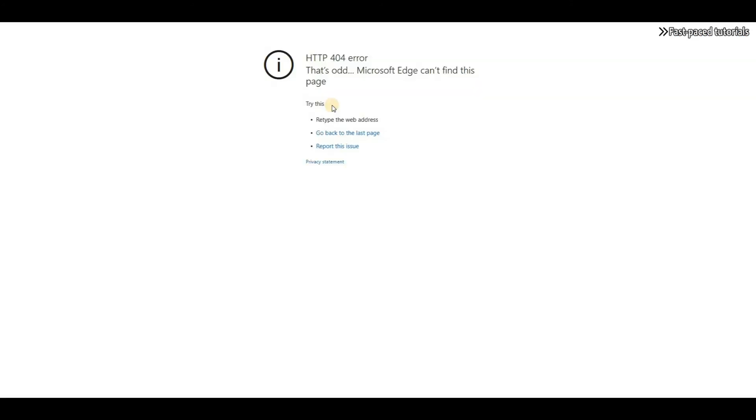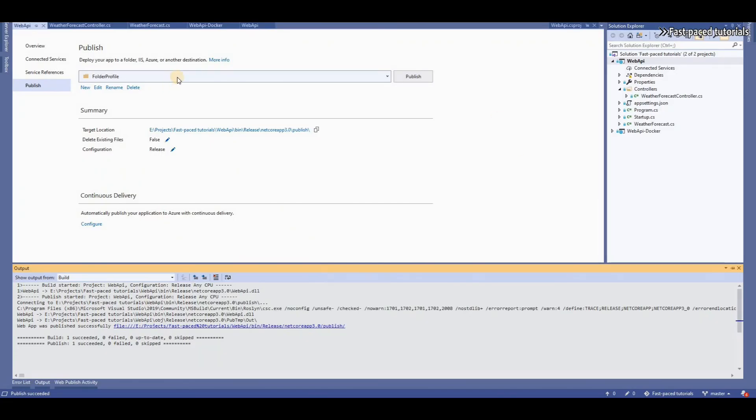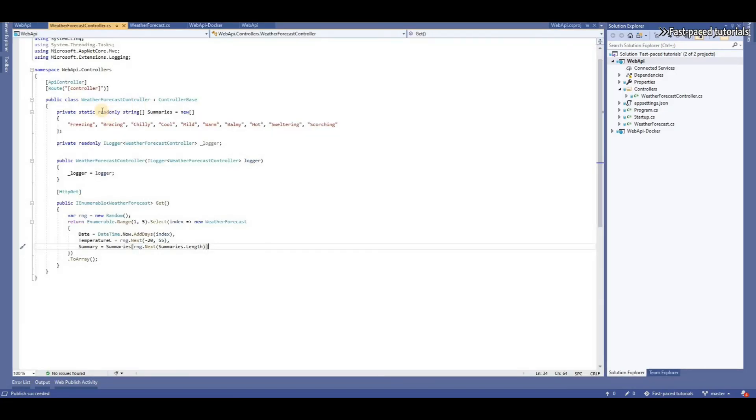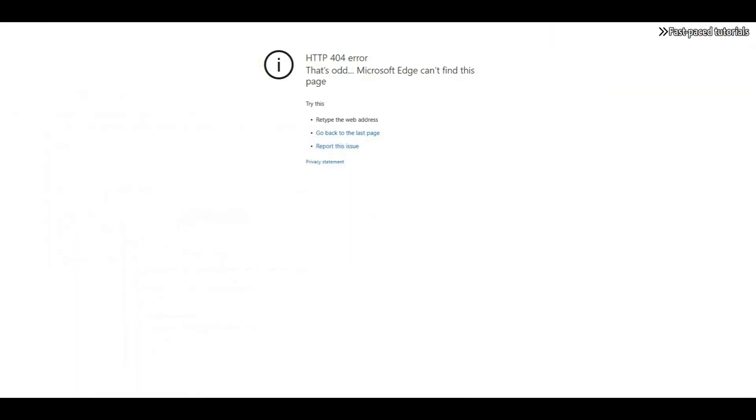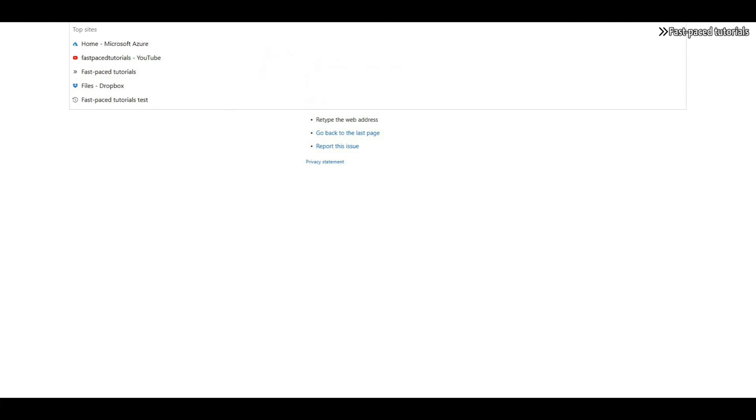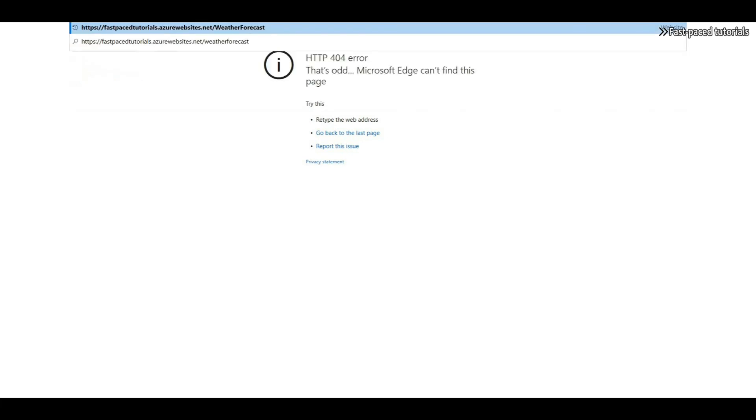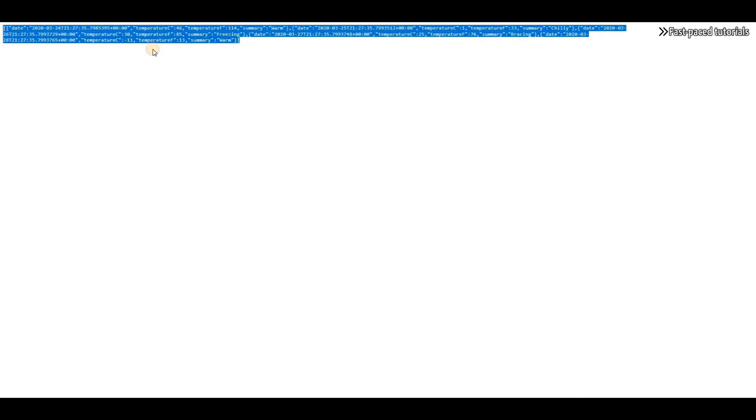Now, it's not going to show anything because this is a web API project and I actually have to put the endpoint. There is an endpoint called Weather Forecast. If I put the endpoint name here, here it is. My application is deployed and it's returning this kind of fake data as the result of the get request I sent to this endpoint.